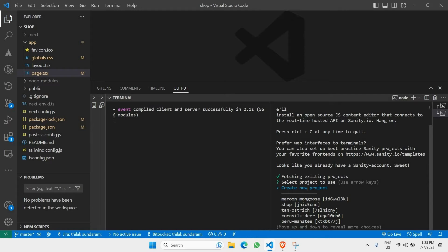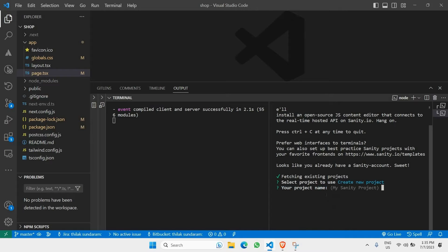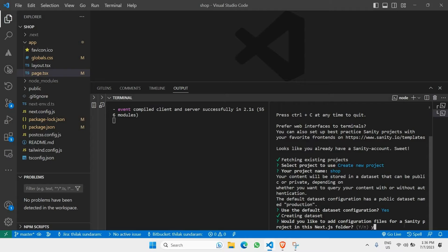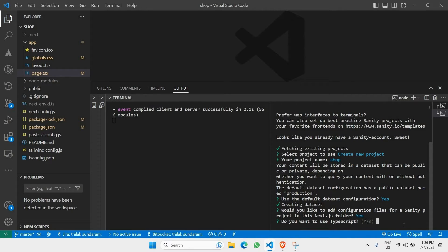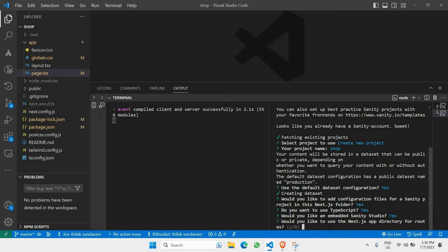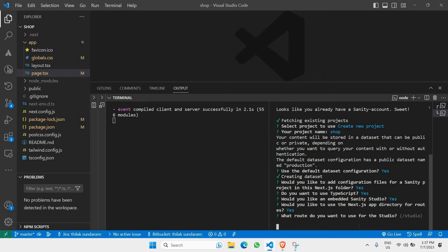Paste the CLI command into your terminal and hit enter. It will ask which project to use — select 'New Project' and give the project name 'shop'. It will ask for default configuration — give yes. It will ask about TypeScript — yes. Sanity Studio — yes. Next.js app directory for routes — yes. For the studio route, type slash studio and hit enter.